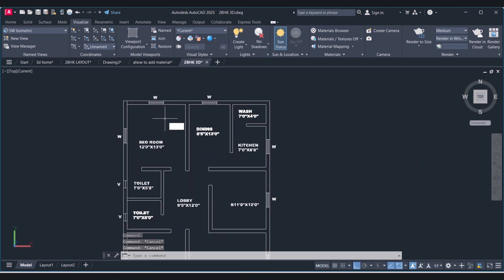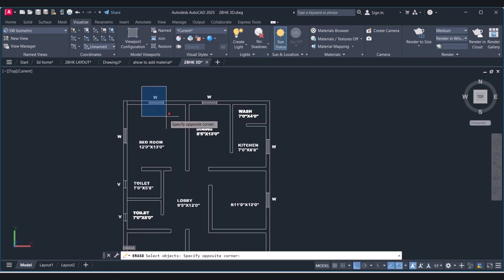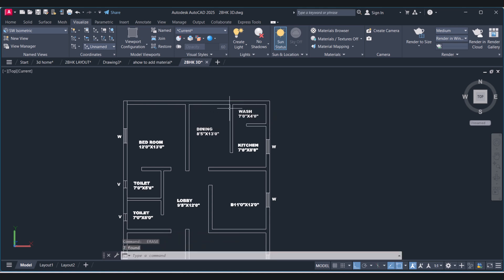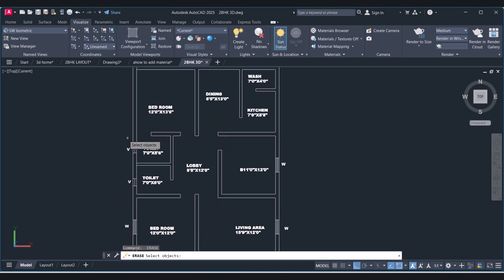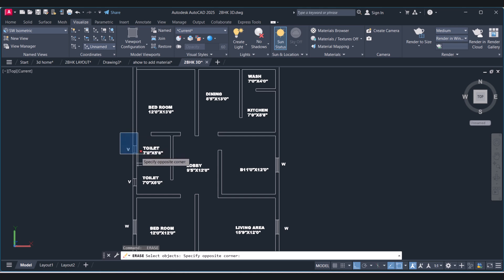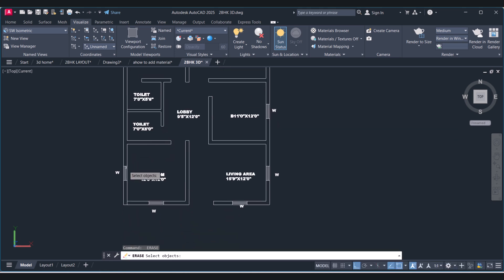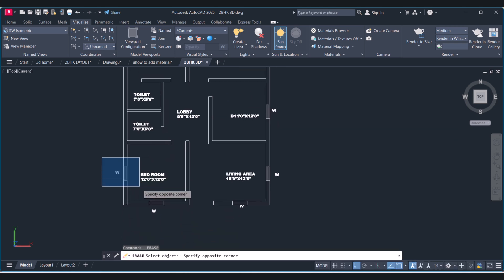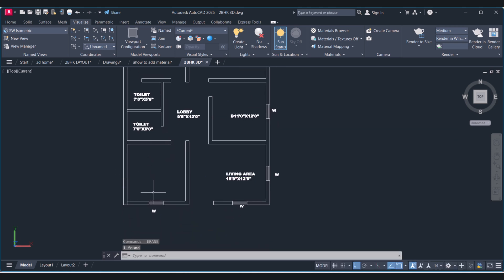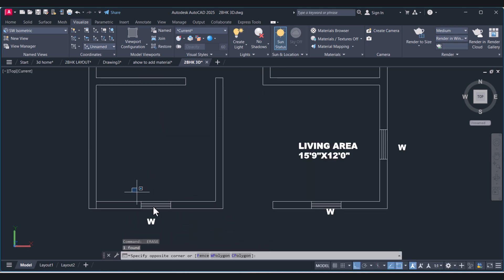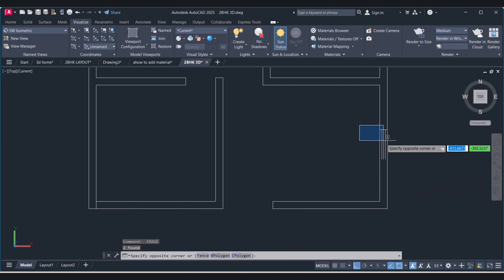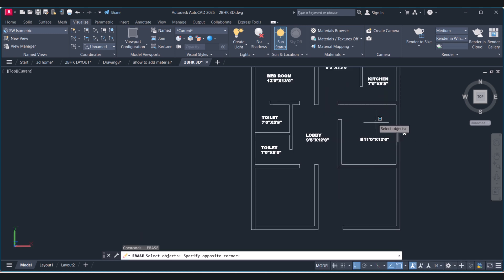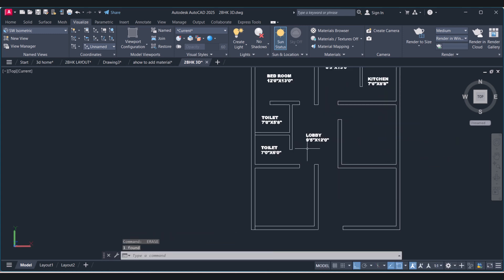So first we will remove these windows. To create walls we should have a single entity of the lines.